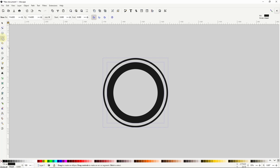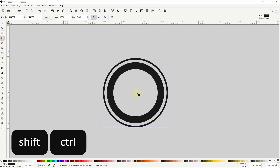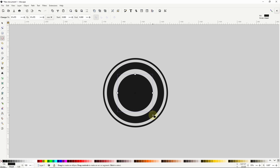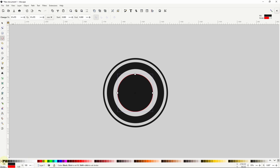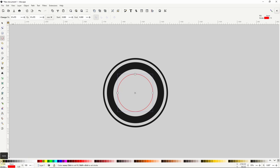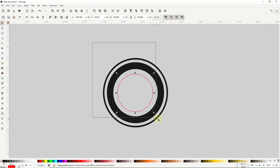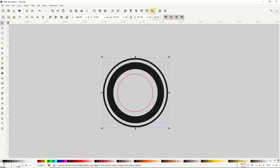Next I'll go back to the Circles and Ellipses tool, and while holding SHIFT and CTRL, I'll create a small circle starting near the center of the paths. I'll give this one a red stroke by holding SHIFT and clicking the red color swatch, and I'll turn off the fill color by clicking the X. I'll use this circle for getting the text onto the logo, but I want it perfectly centered, so I'll go to the Select tool, select everything, and open the Align and Distribute dialog to align the objects vertically and horizontally.